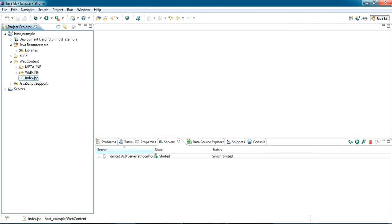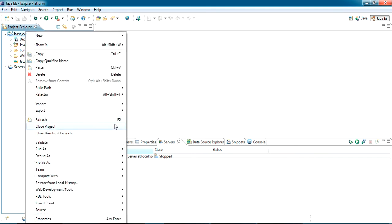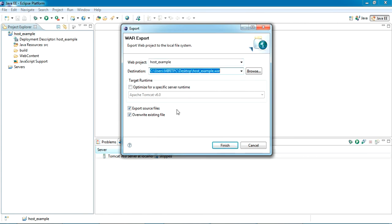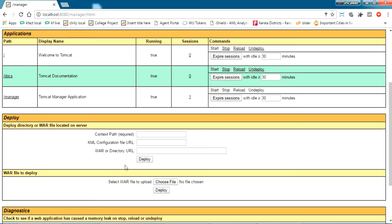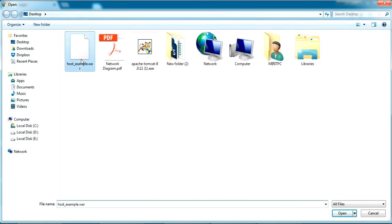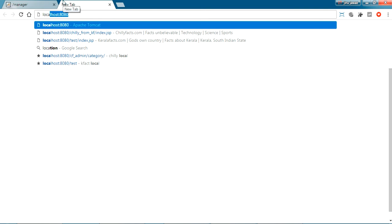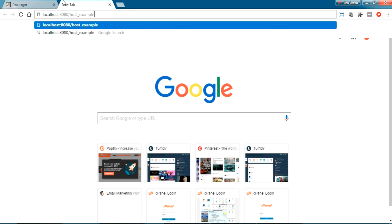Now I want to host this in my network. Just export this project as a WAR file — I'm naming it 'host example' and exporting it to my desktop. Then go to your Tomcat admin panel, select 'WAR file to upload,' choose your WAR file, and click Deploy. Your application is now deployed and the link will be localhost, the port number, and the application name 'host example.'